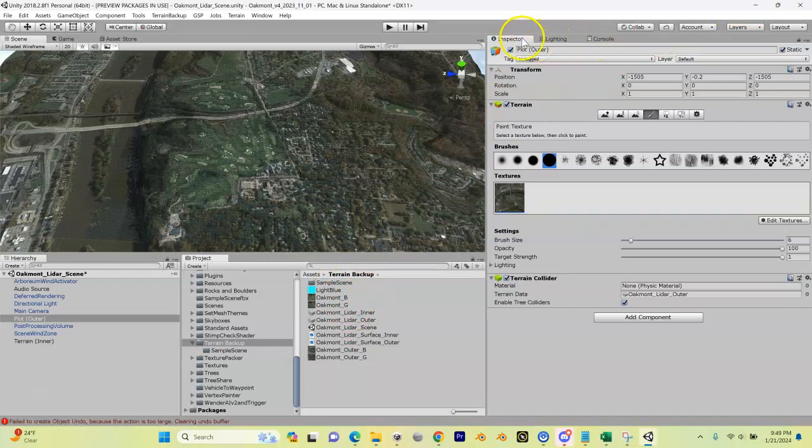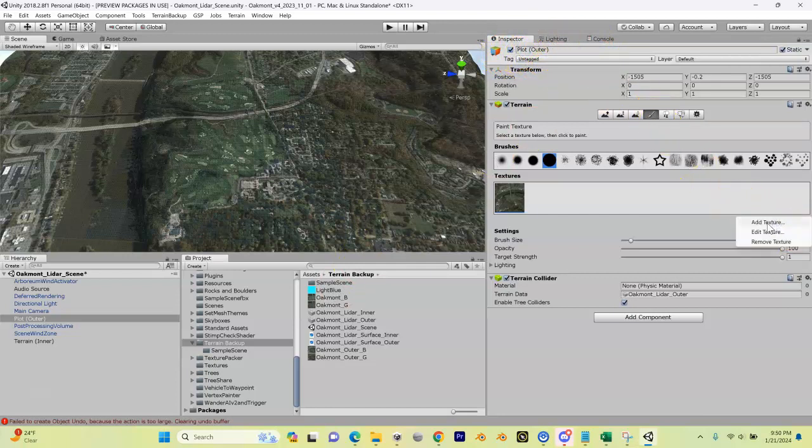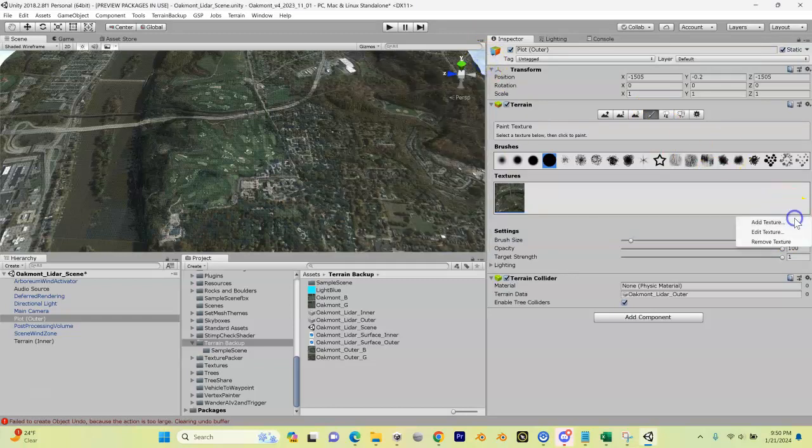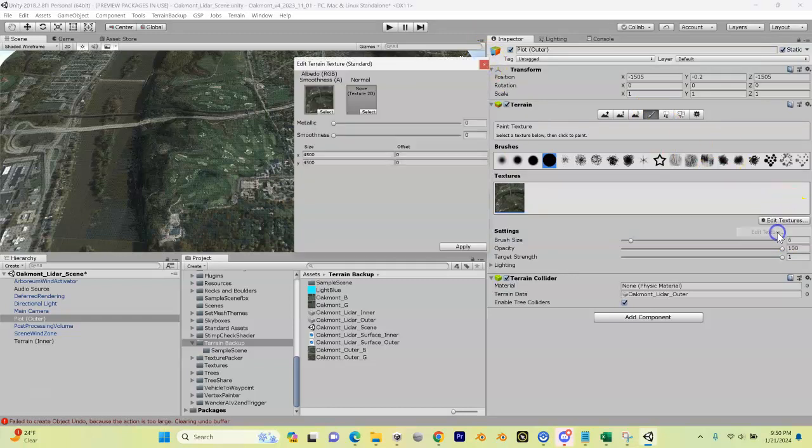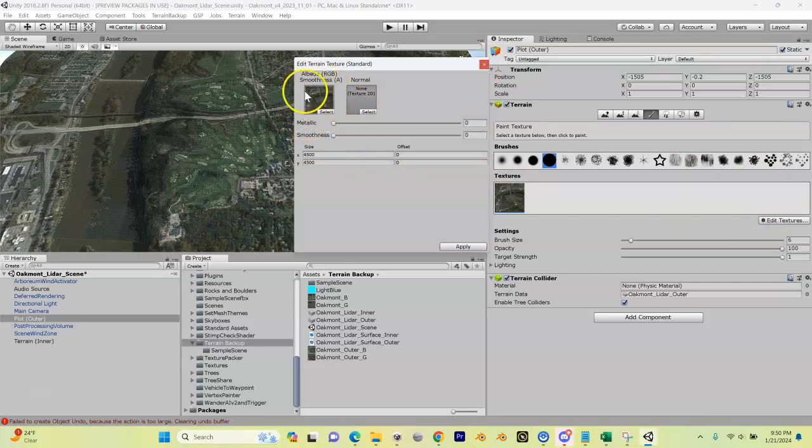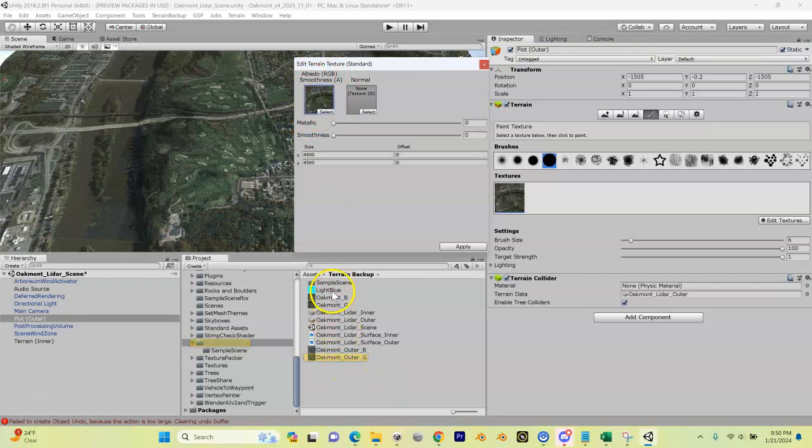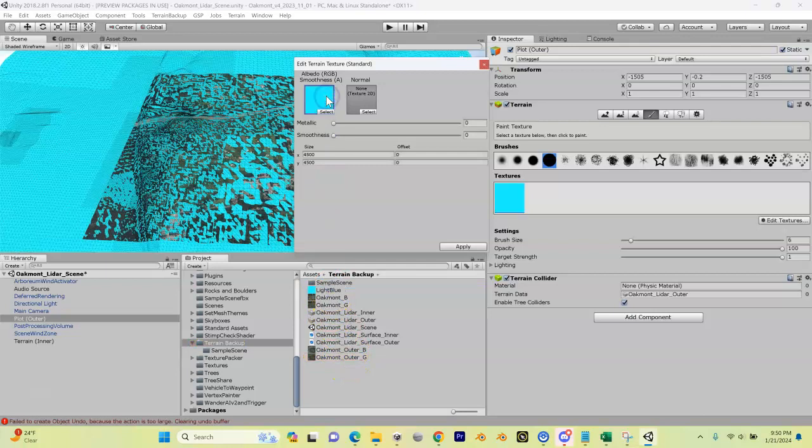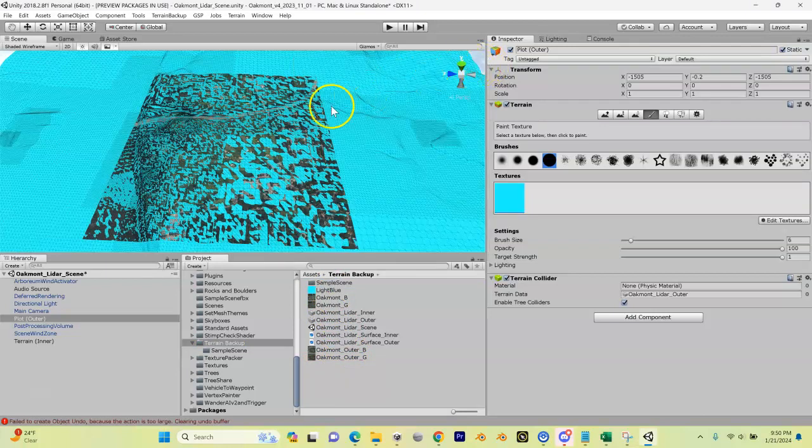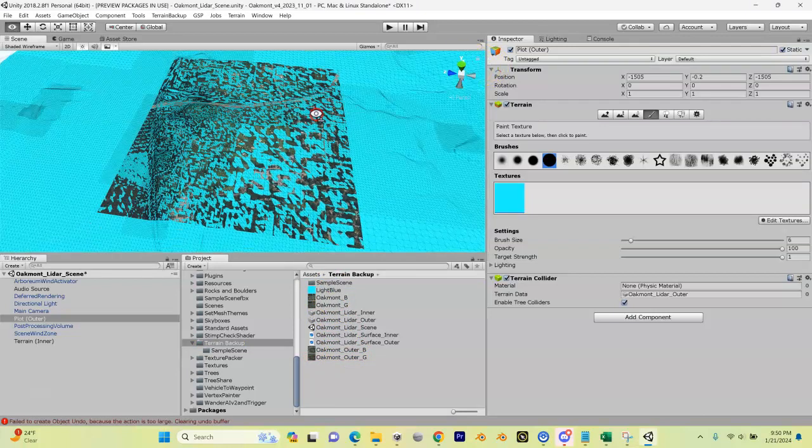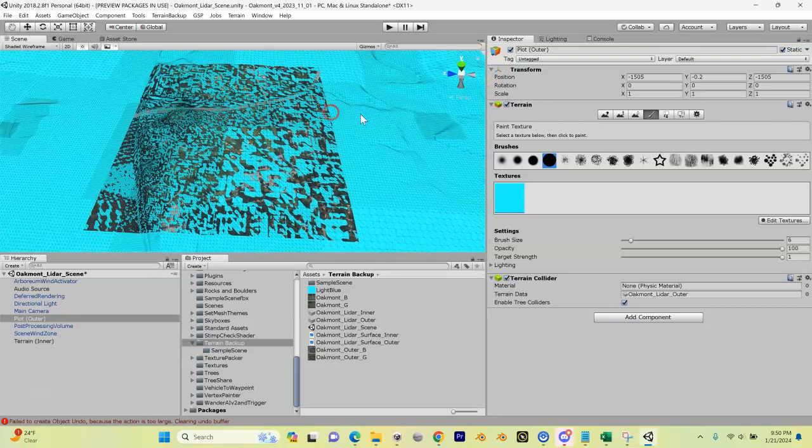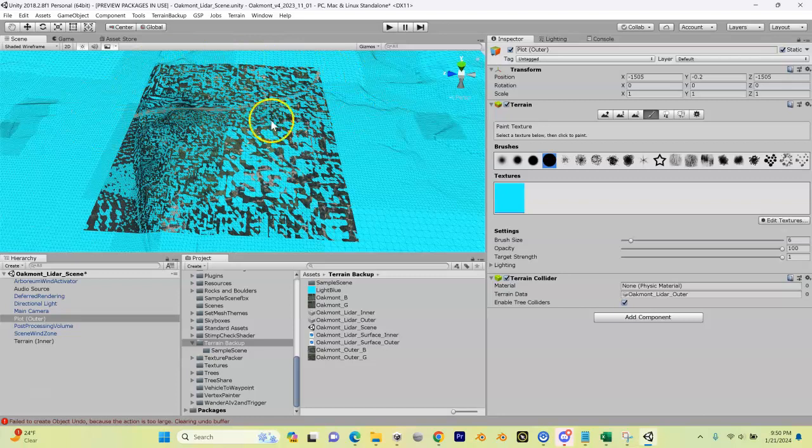And I got our plot outer, I'm going to go here to edit texture. Actually I'm not going to add, I'm sorry, I'm going to edit texture. And I'm going to replace our satellite overlay right now which is our Oakmont outer G, I'm going to replace it with this light blue texture, drop that in, boom, see what happens here. Now you can clearly see that our outer is fighting with our inner.